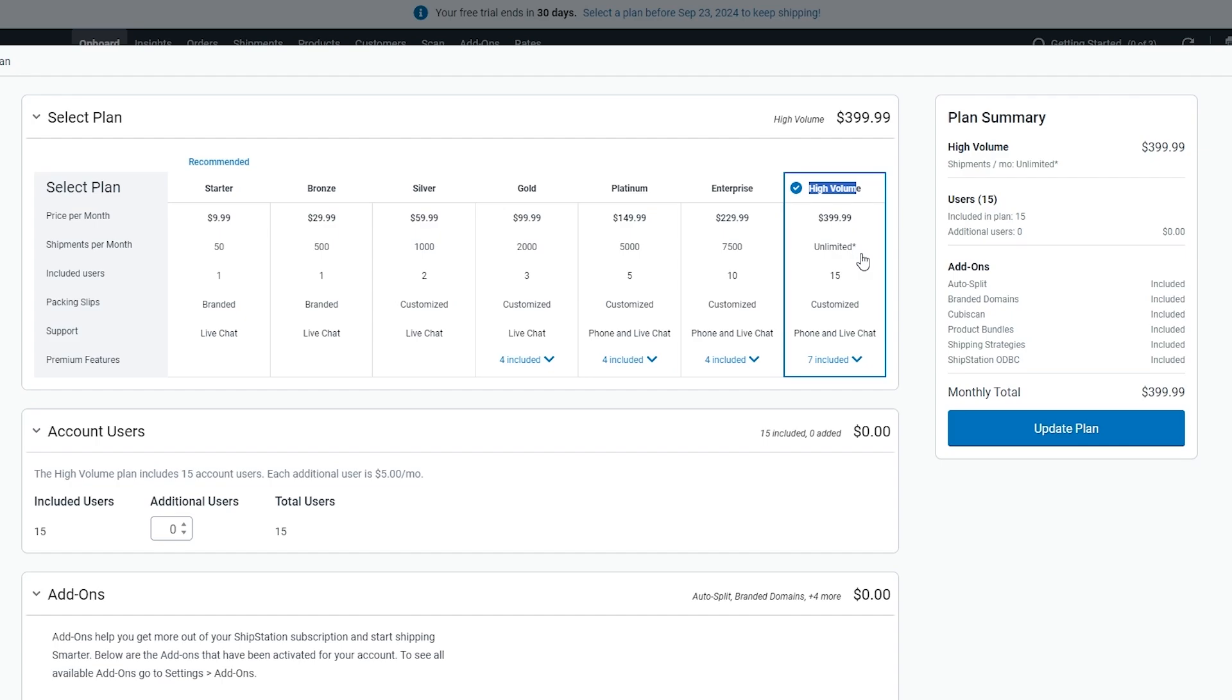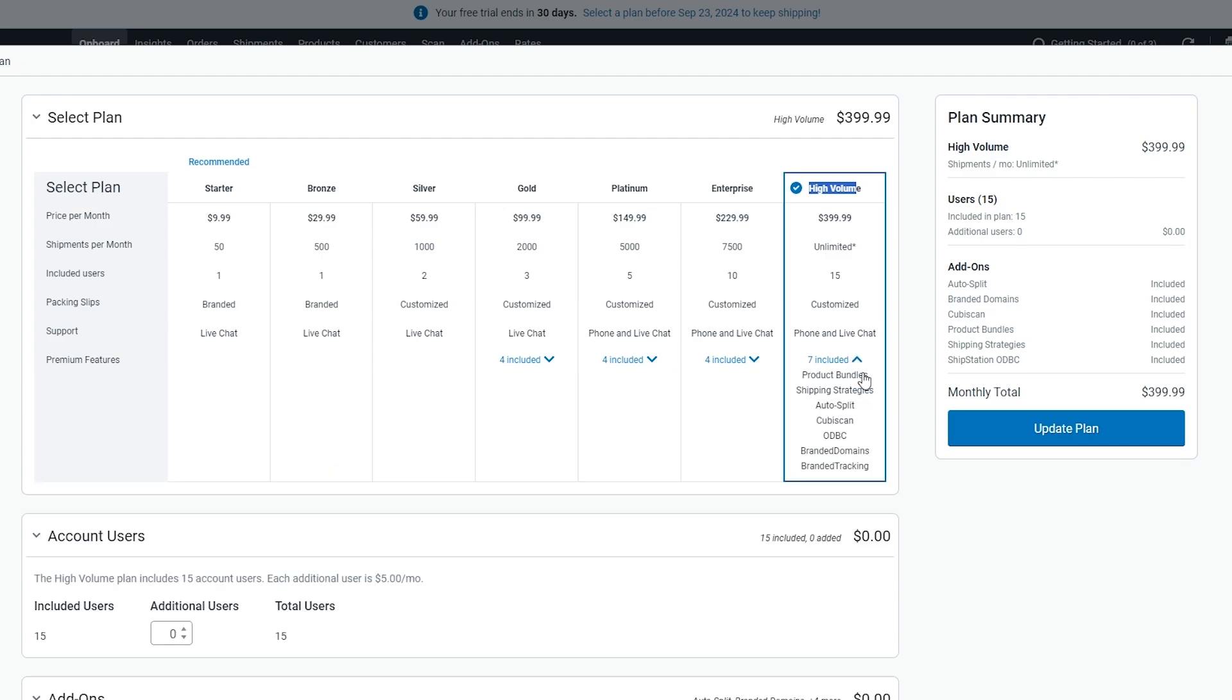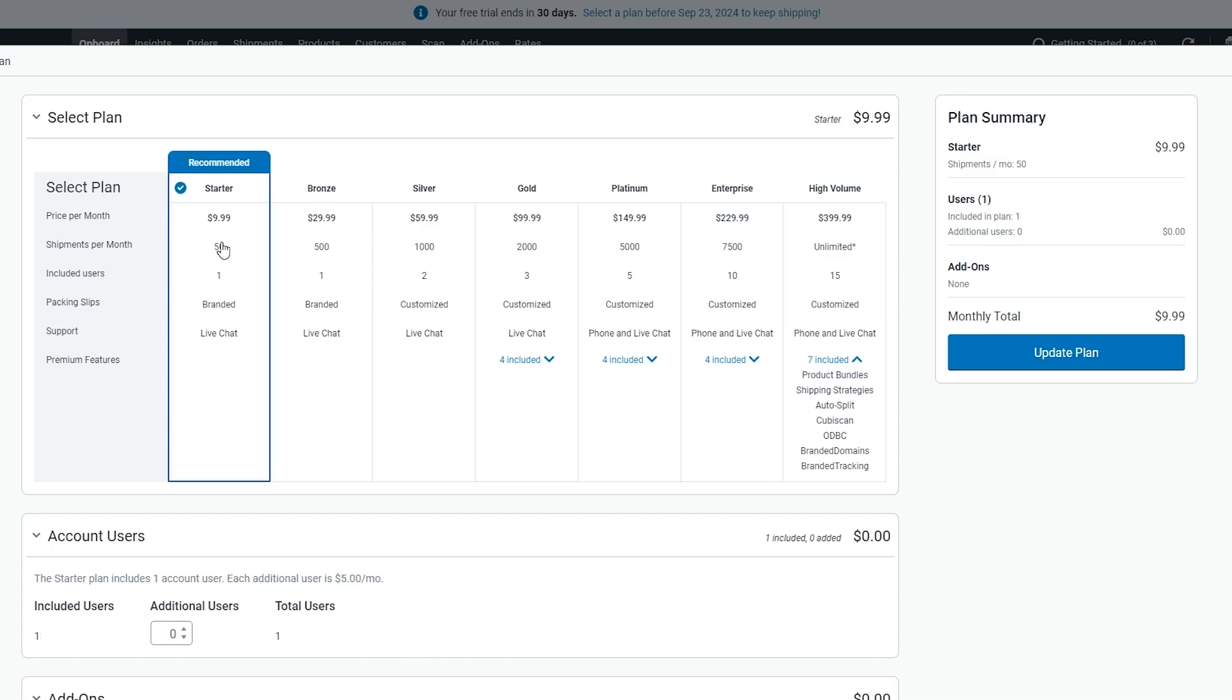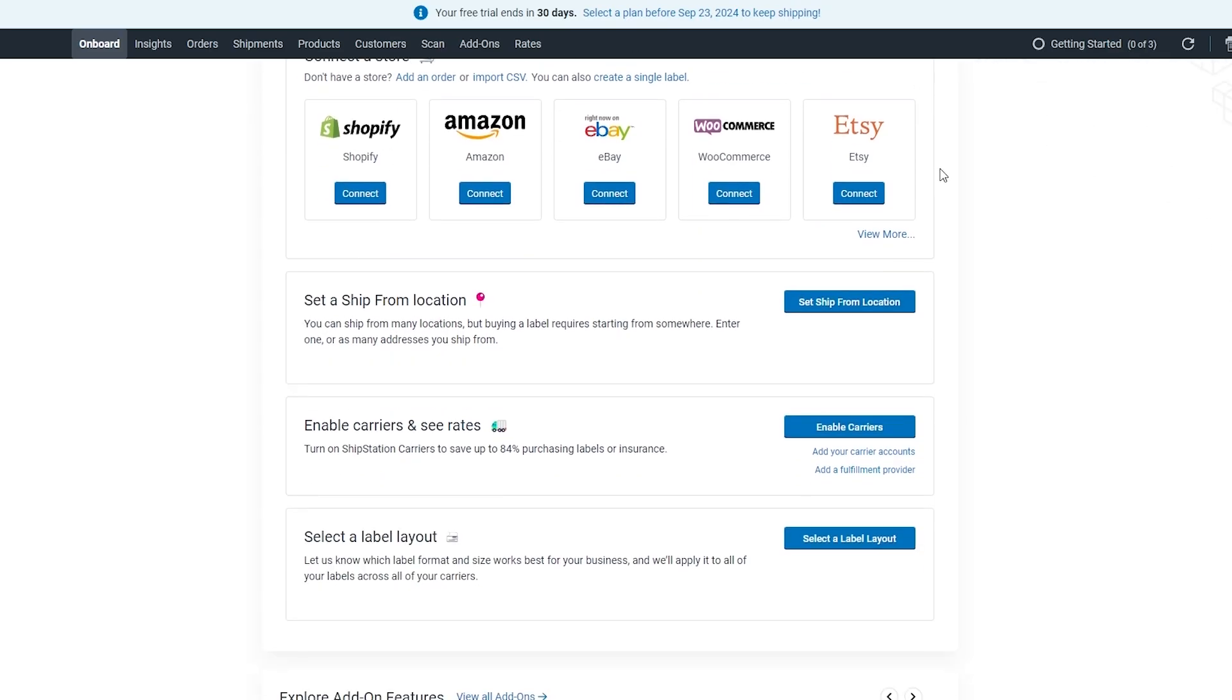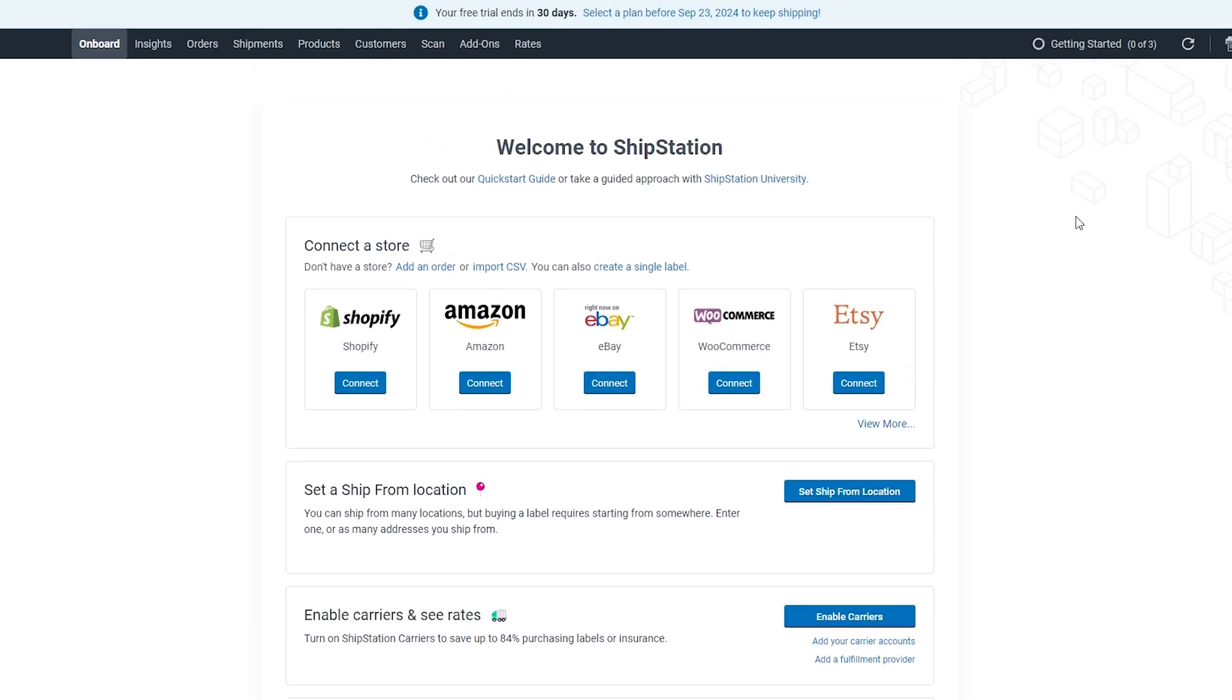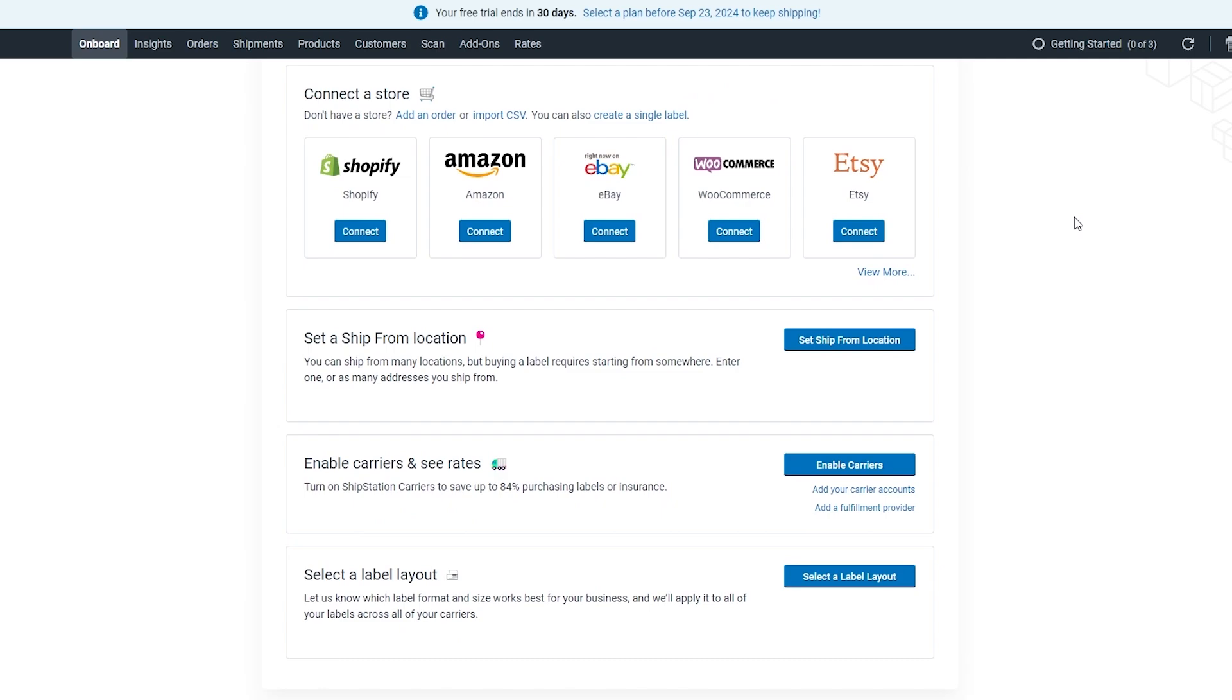In which you can send unlimited shipments, 15 users, customized packing slips, phone and live chat, and more options down below. It's pretty cool, but for now we're going to stick with the free trial and get started.